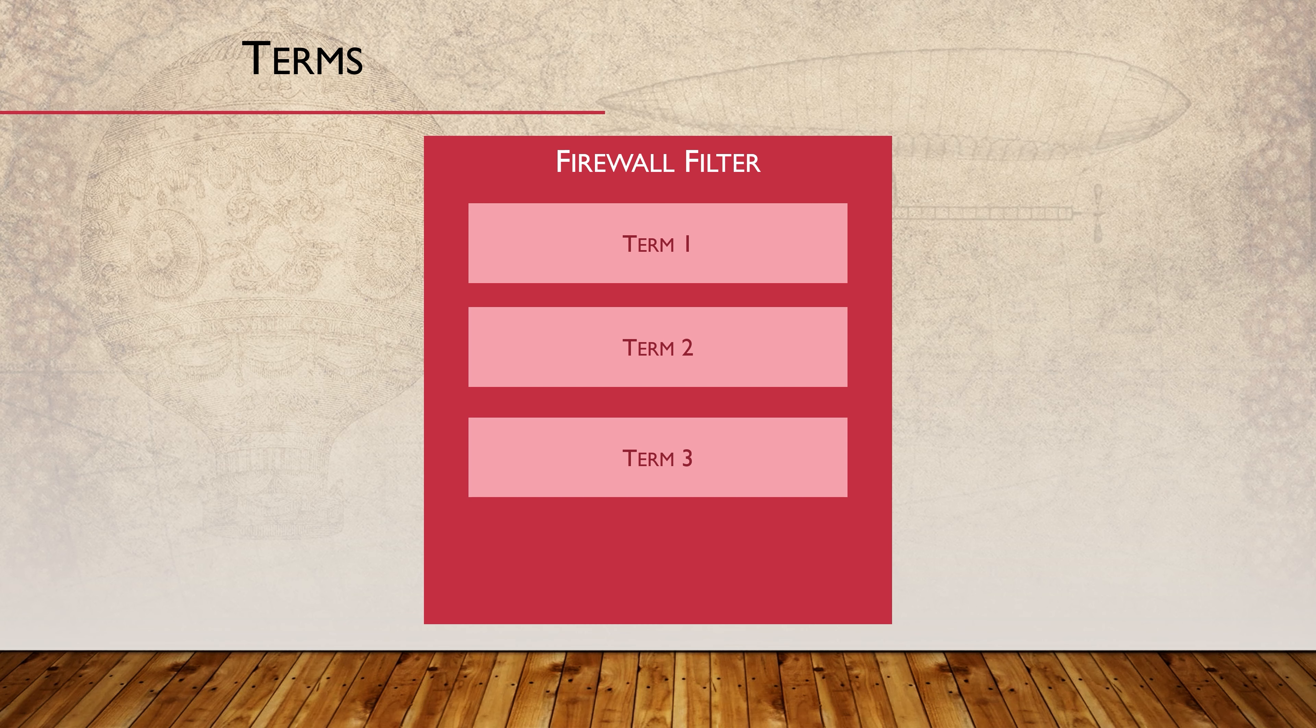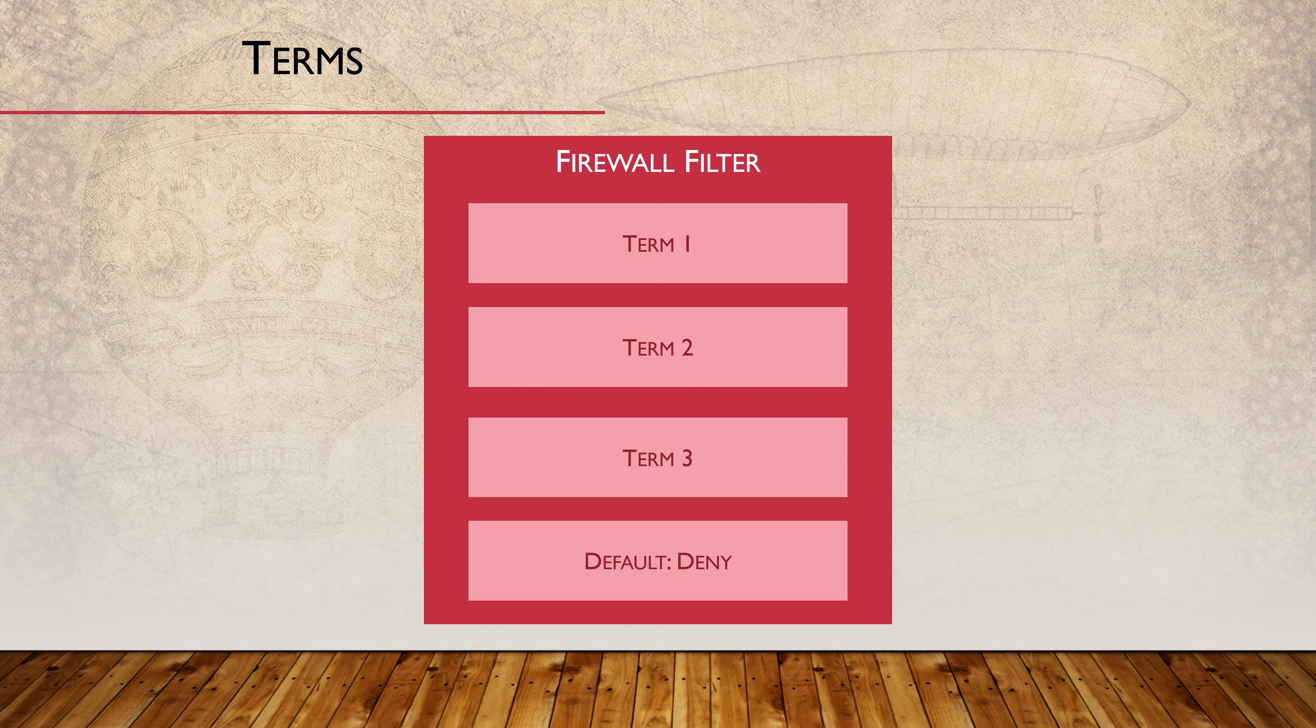When there is more than one term, they are evaluated from the top down in the order they are shown in the config. There is an implicit deny at the end of the filter. This is an invisible term that drops all traffic that is used if no other term matches.